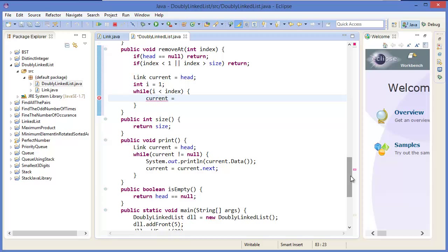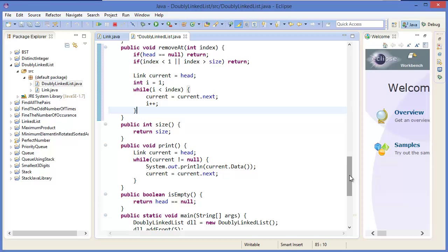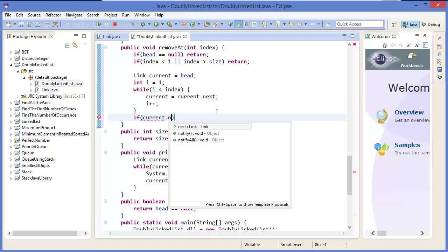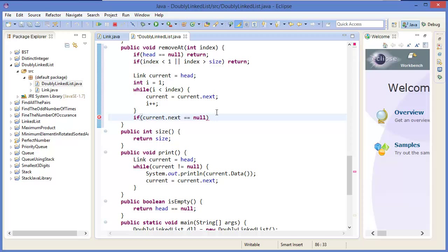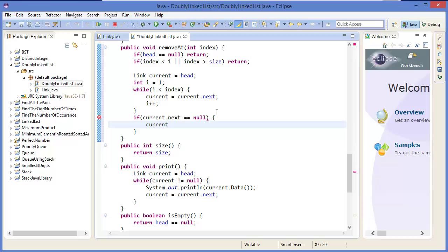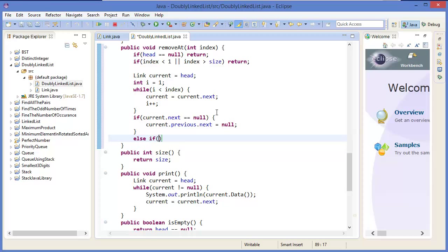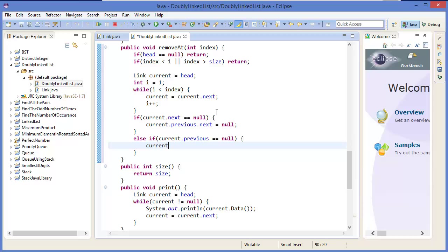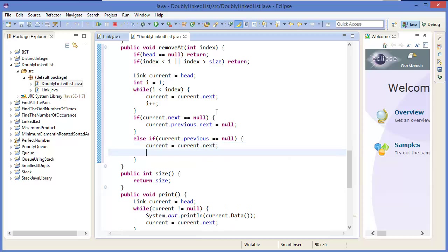...current equals current dot next, i plus plus. If current dot next equals null, then current dot previous dot next equals null. Else if current dot previous equals null, then current equals current dot next and current dot previous equals null.